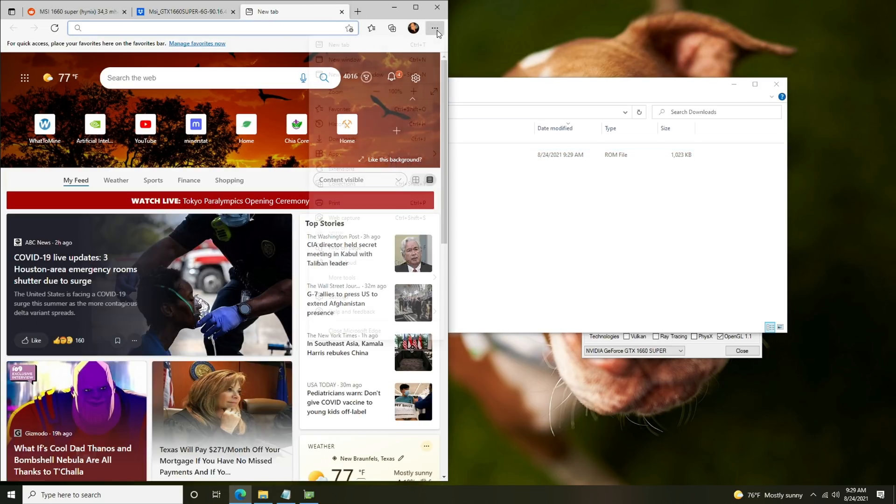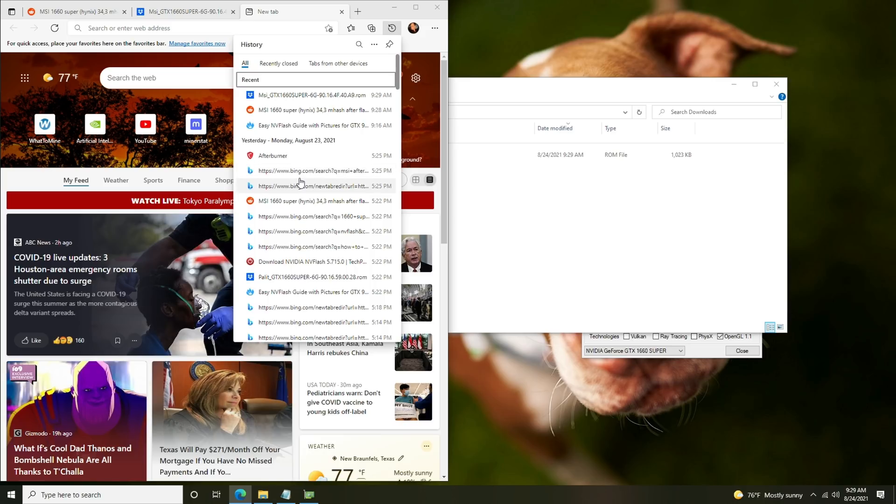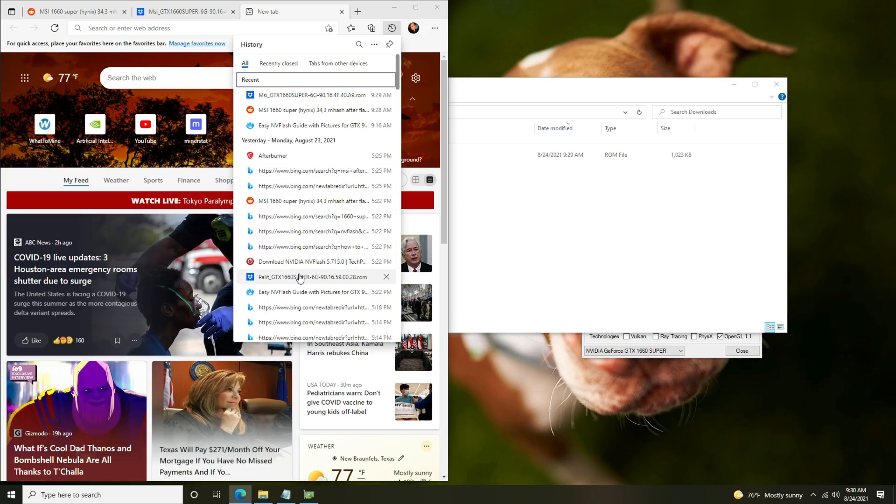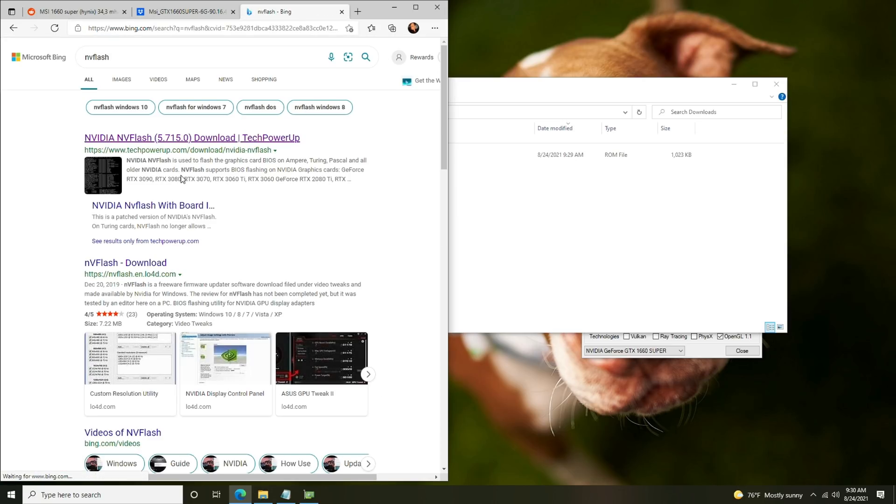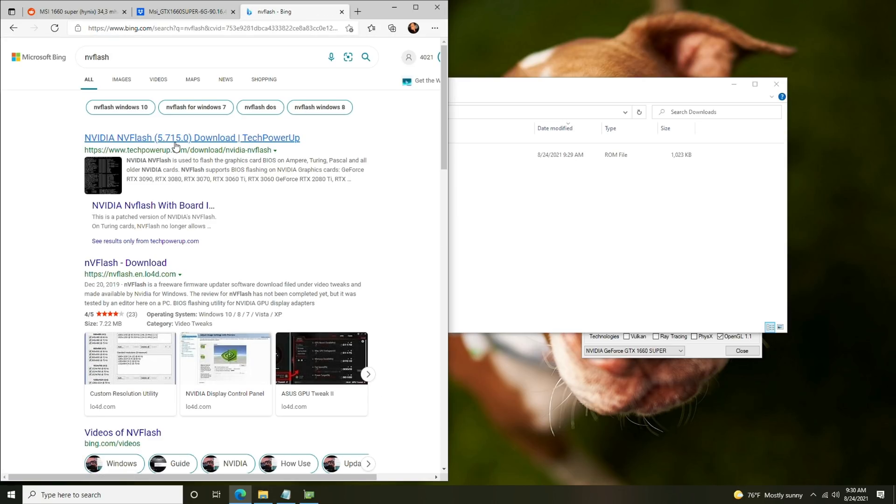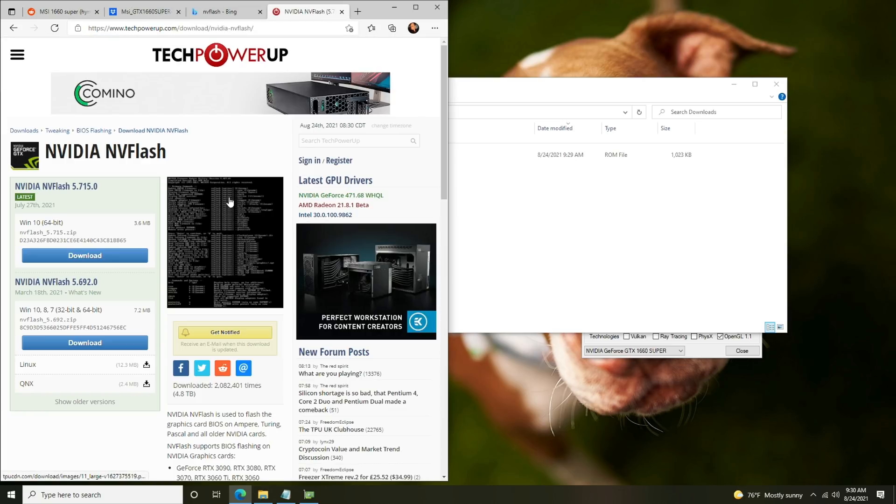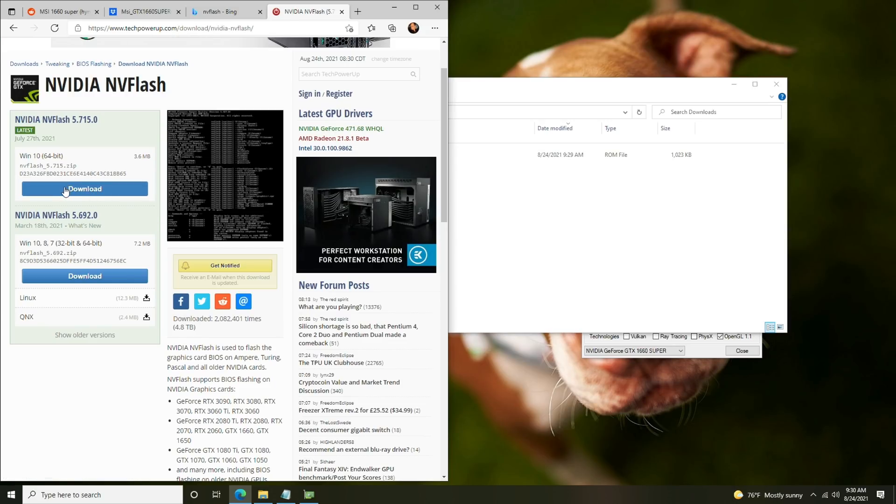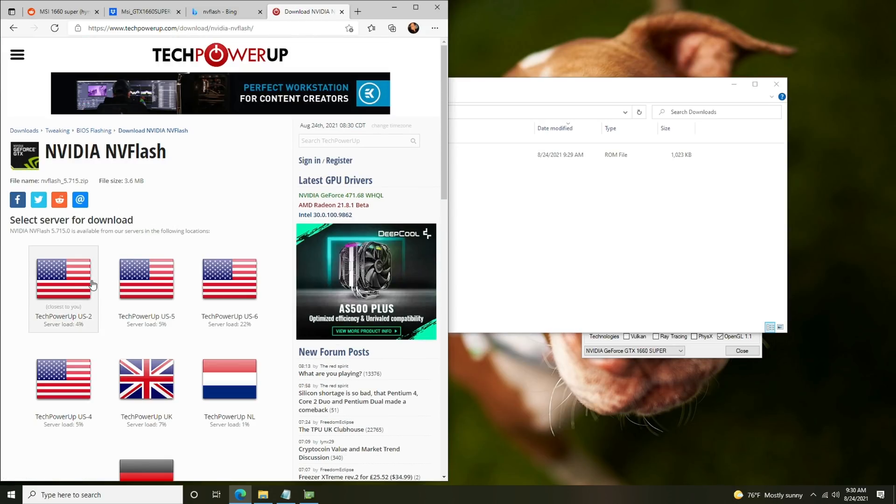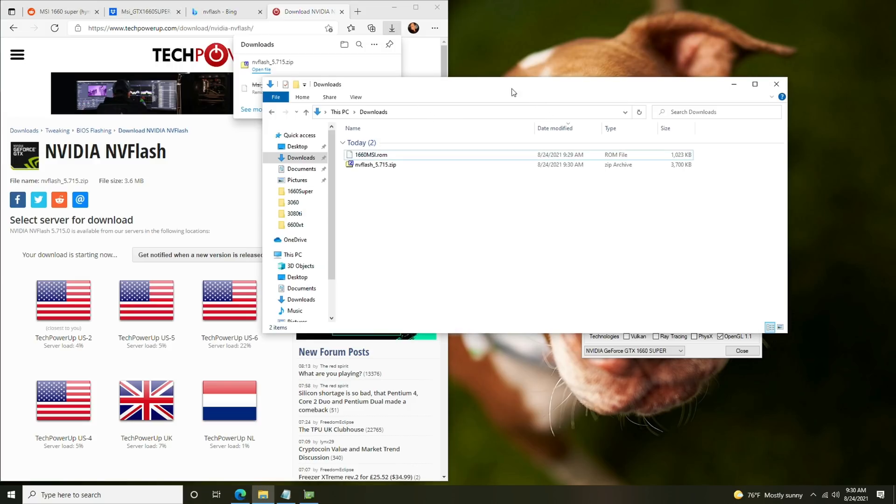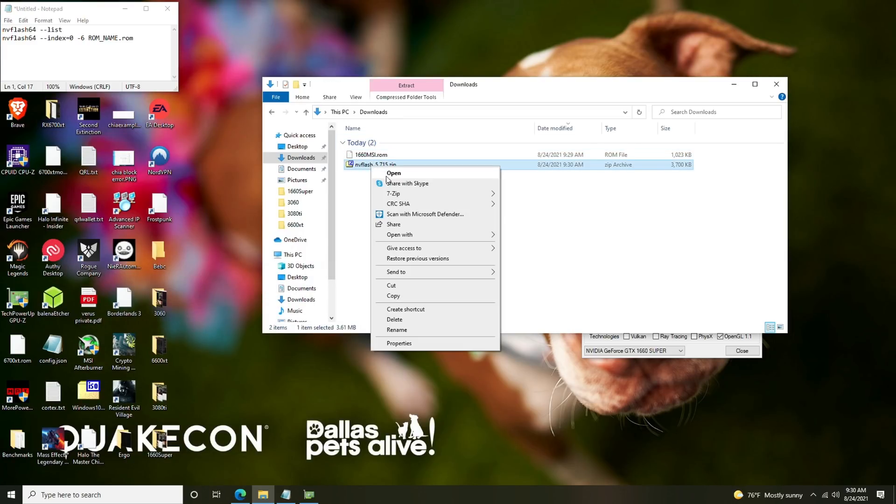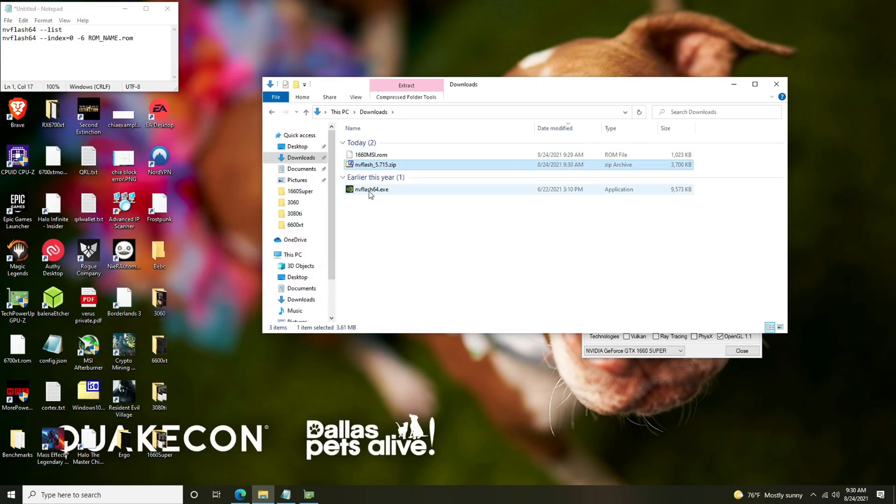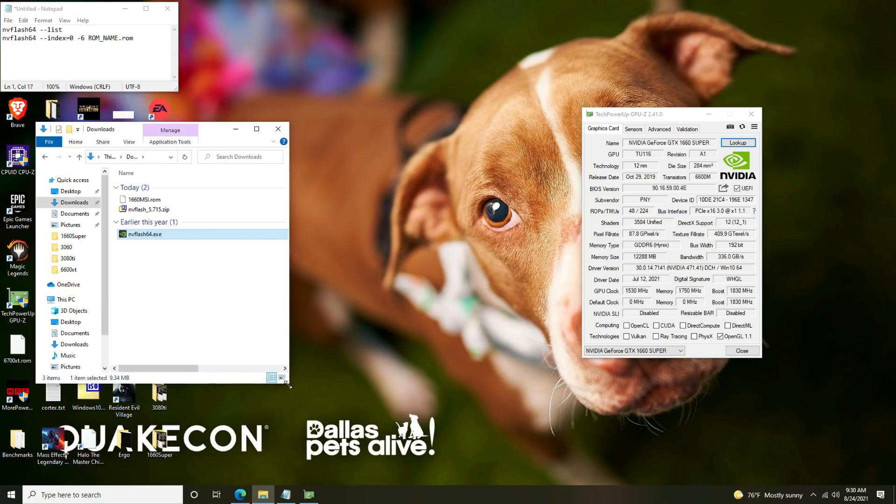The next thing we're going to need to get is the flash tool, so we're looking for NV flash. We're going to do an NV flash search here. Typically you just want to snag it from Tech Power Up, that's going to be the safest download. We're going to get the one for Windows 10, go through a US mirror or whichever mirror is closer to you. We have NV flash downloaded so we're going to right click, 7-zip and extract here, and we'll have nvflash64.exe. We have everything we need to flash this.